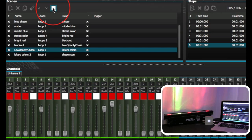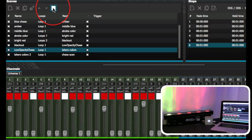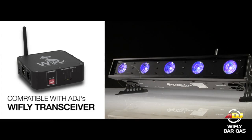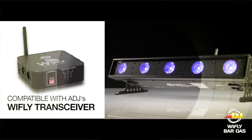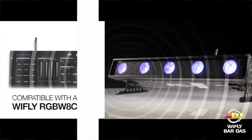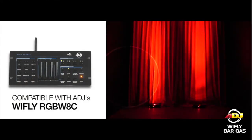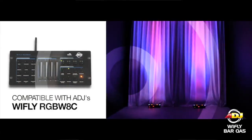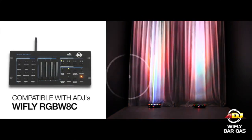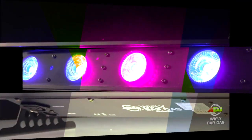The WideFlyBar QA5 also features wireless DMX. Just add a WideFly transceiver and plug it into your MyDMX 2.0 box, or you can use it in conjunction with the WideFly RGBW8C wireless DMX controller.